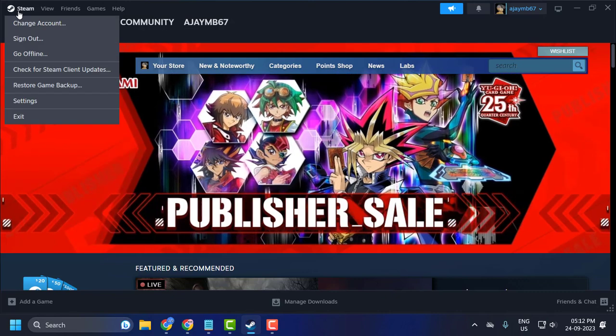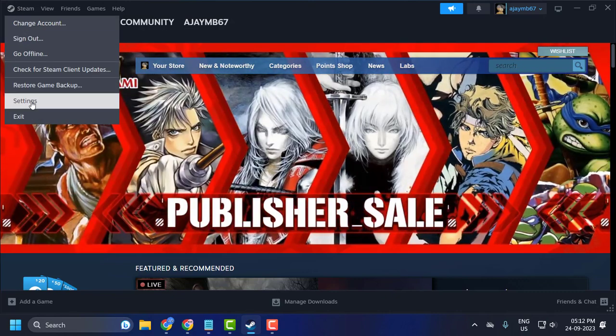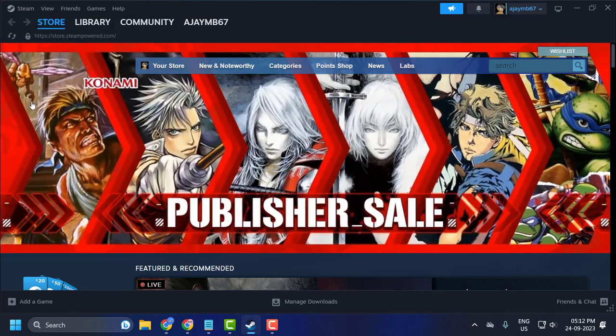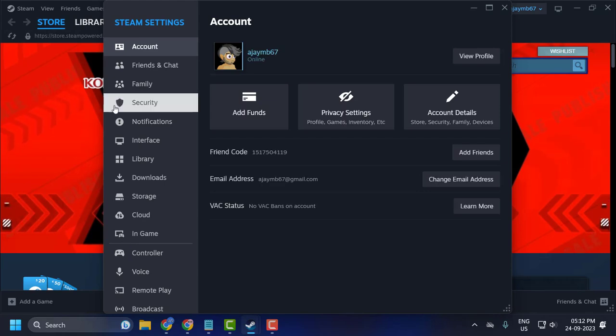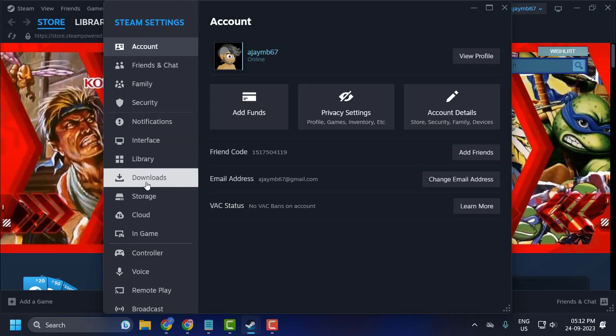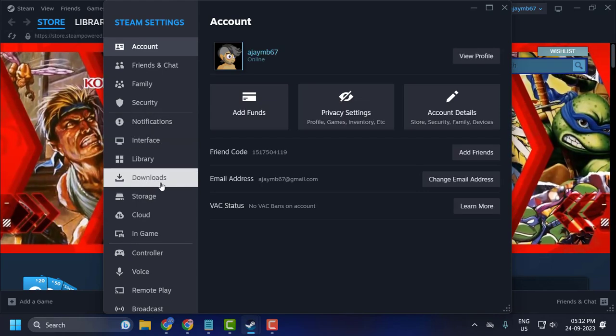Click on the Steam tab and select settings. In here, select downloads.